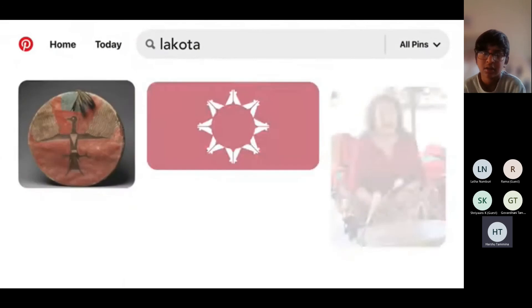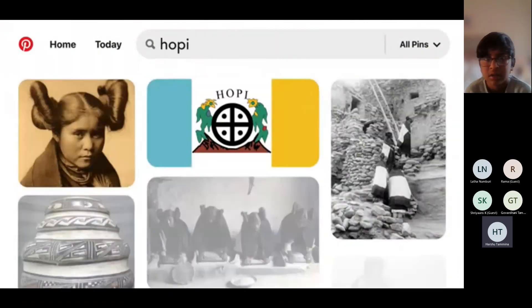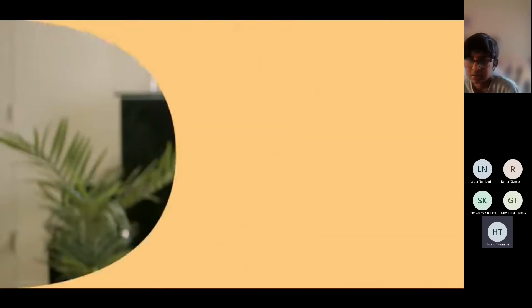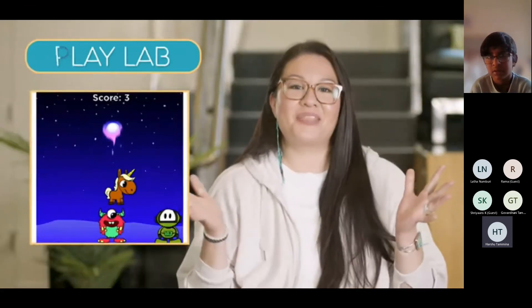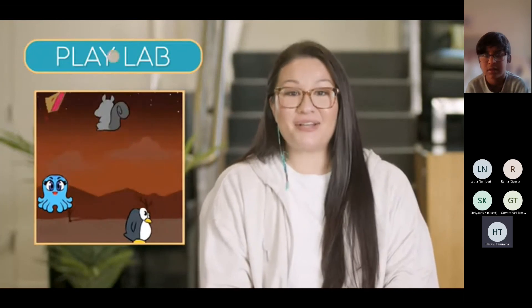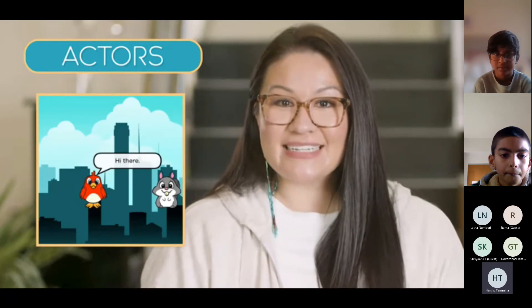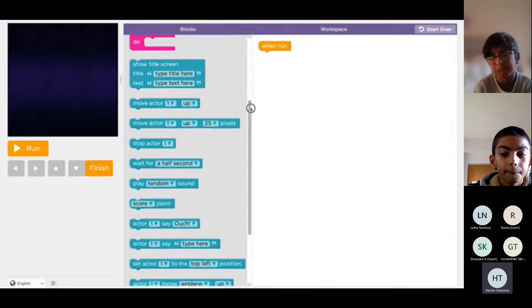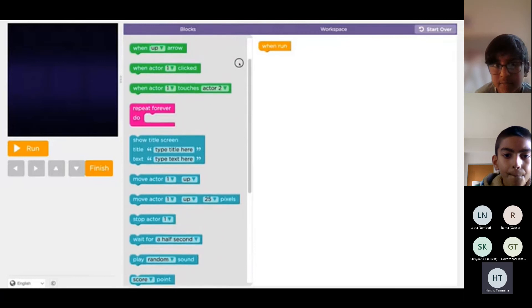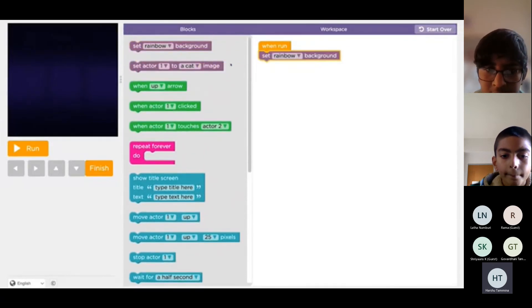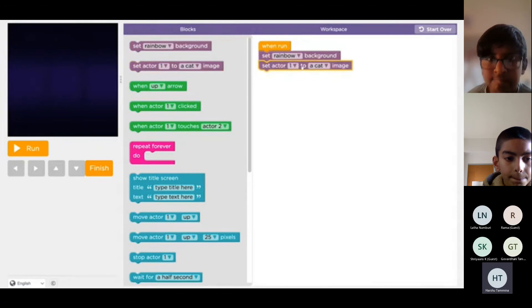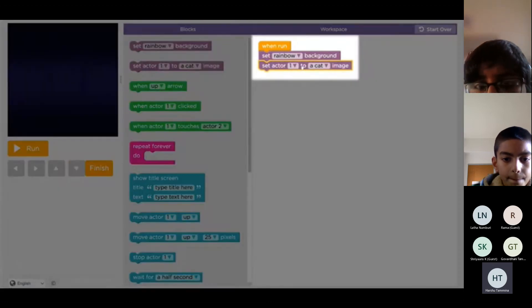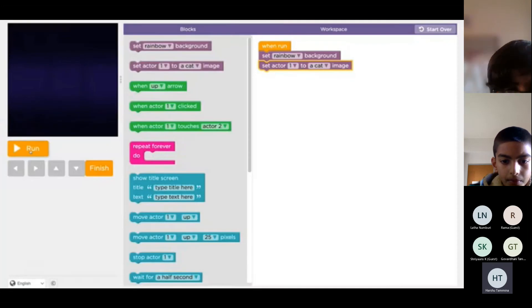My name is Jordan and I'm Lakota and Nez Perce. I'm also Hopi and Mojave, and I lead a team called Global Outsourcing at Pinterest. You're about to get started with PlayLab, which is a tool that lets you make your own stories and games by writing code. PlayLab has a bunch of characters you can pick called actors. You'll drag code blocks into your workspace to build programs. Code that you connect to the orange when run block will make things happen as soon as you press the run button.